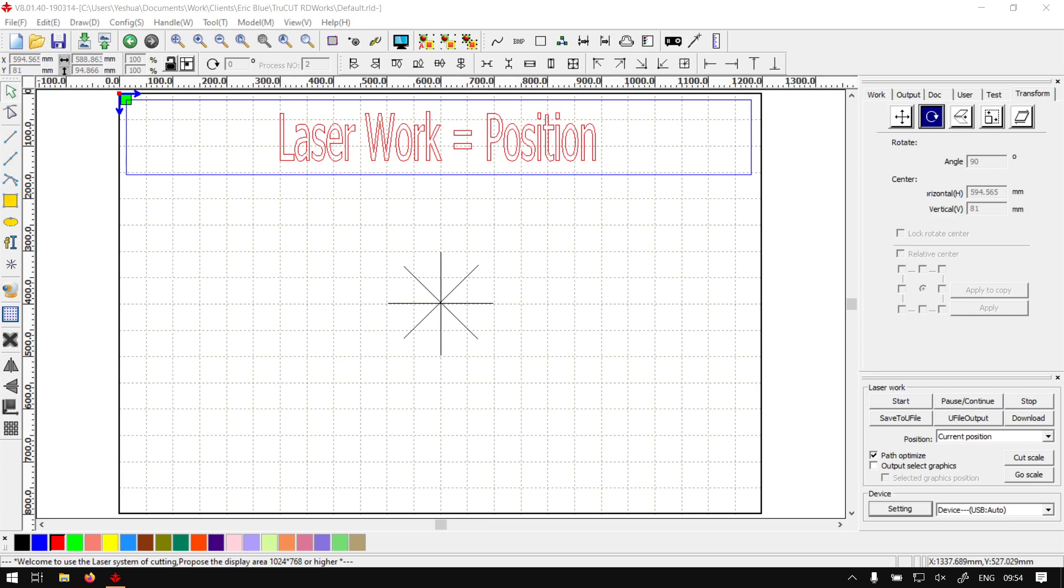Hi there guys, in today's video with TruCart RD works, we're going to be looking at the position option under your laser work panel, which is here on the bottom right. But before that, let's have a quick intro first.